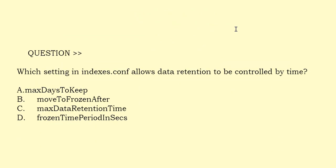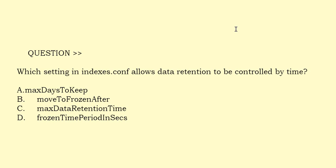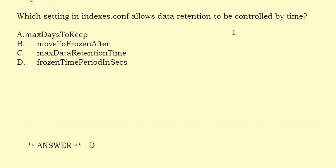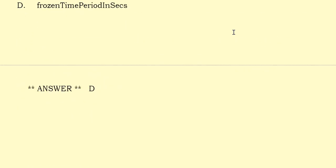Which setting in indices.conf allows data retention to be controlled by time? Option A: Max days to keep. Option B: Move to frozen after. Option C: Max data retention time. Option D: Frozen time period in seconds. The correct answer is Option D.